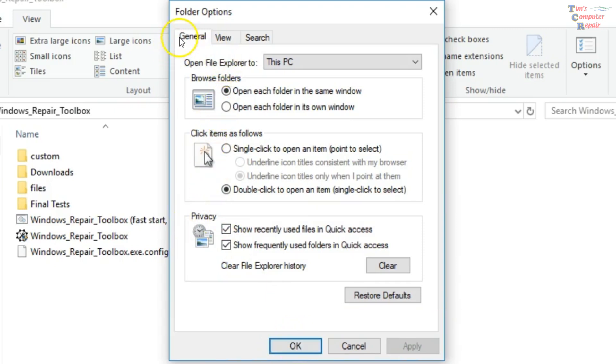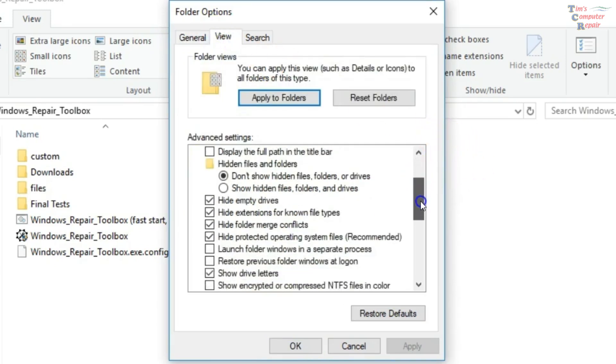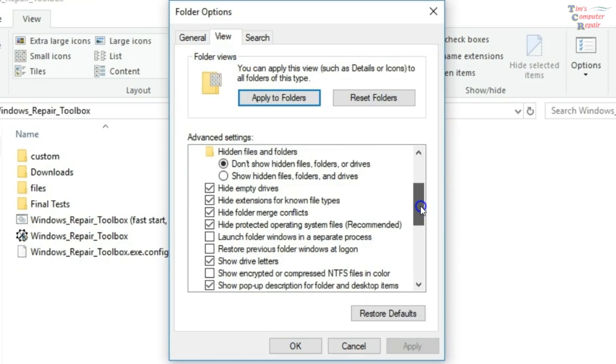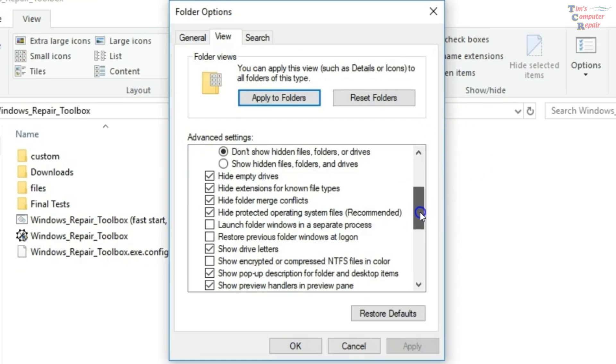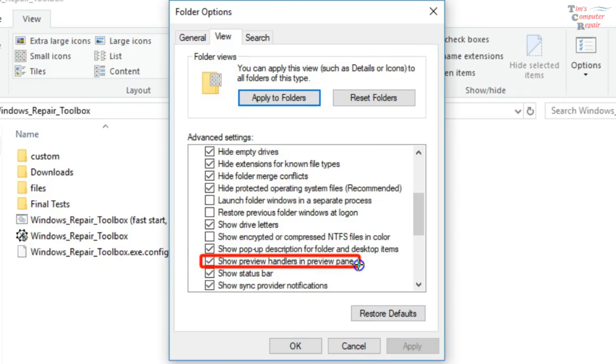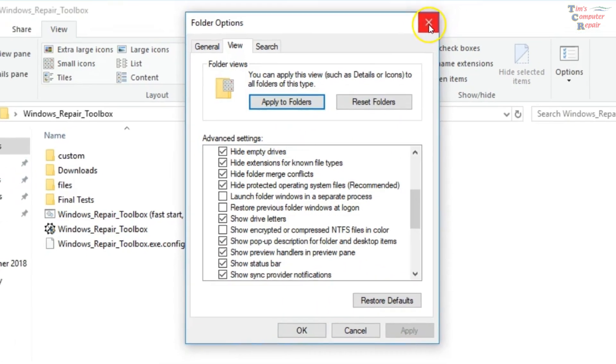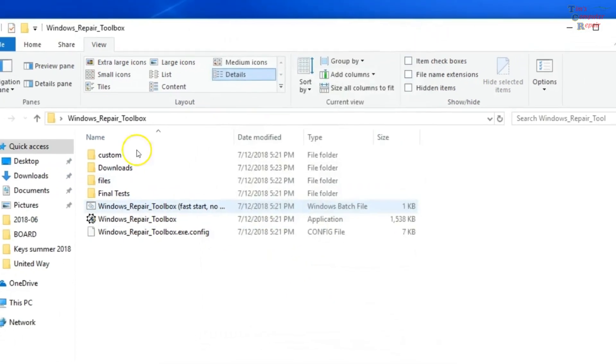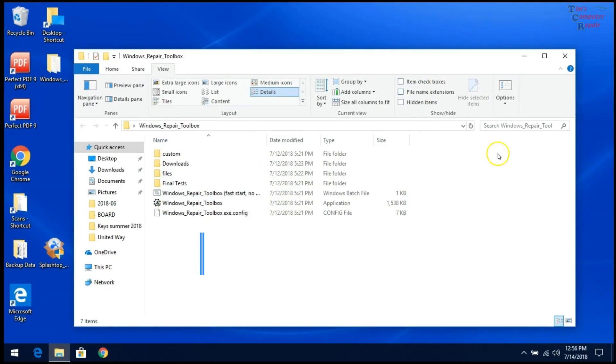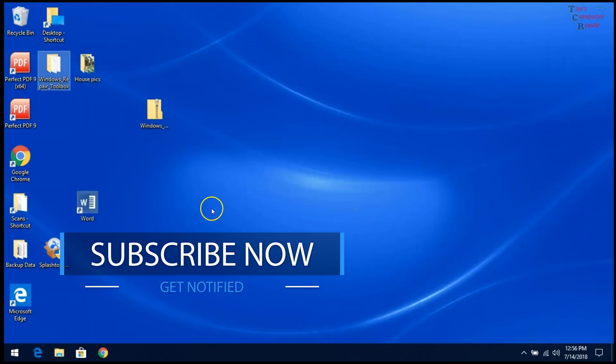If that still doesn't work, then you want to go to the View tab here and go down to Show Preview Handlers in Preview Pane. So this right here is the one that you want to uncheck. And then click OK there. And after doing that, you should be able to access your File Explorer with no problem.